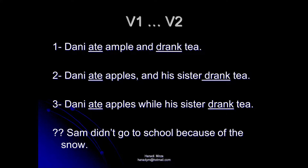To help your students, ask them to underline V1 and V2. The position of the conjugated verb will help them identify the structure of the sentence.